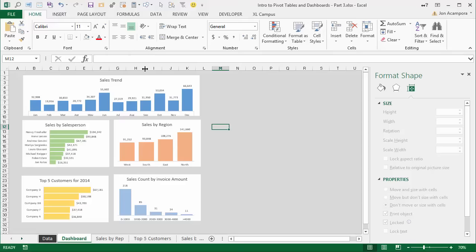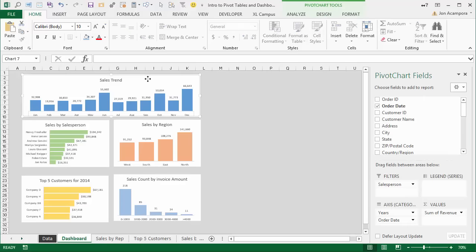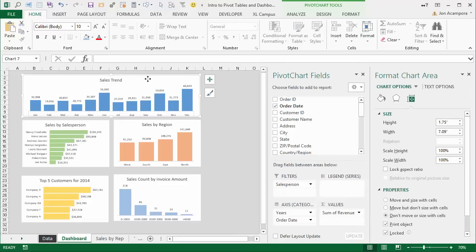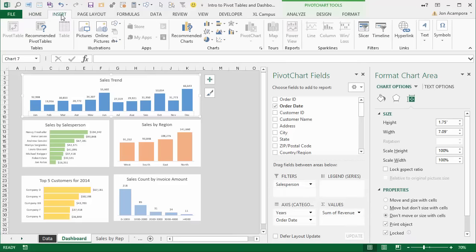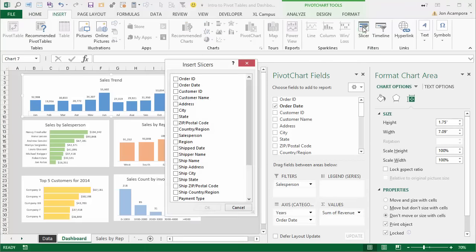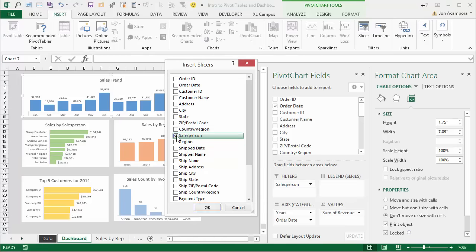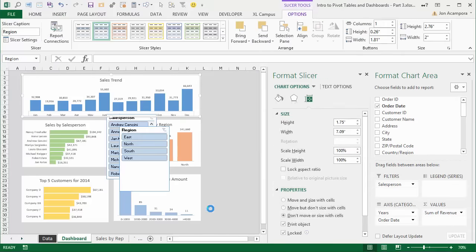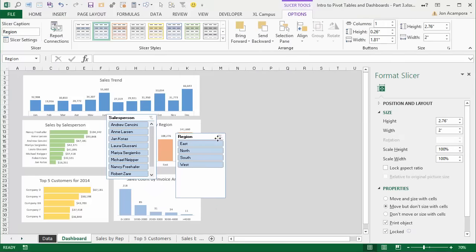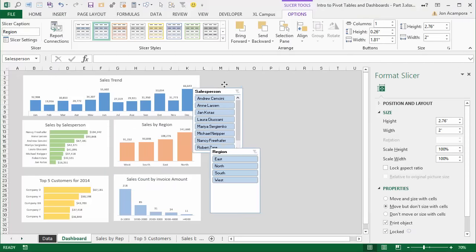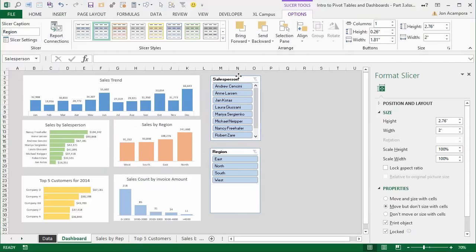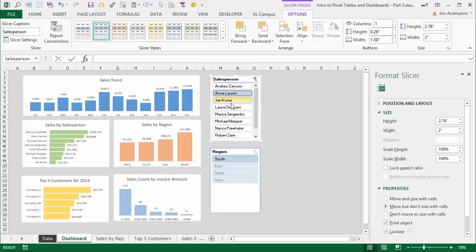Now let's add slicers. Select the sales trend chart, go to the Insert tab on the ribbon, and choose Slicer. That brings up a list of all fields in the pivot table. We want to slice by Salesperson and Region, so select those two fields and click OK. That adds the slicers into our sheet, connected to the sales trend chart. Clicking any option will slice the sales trend chart.